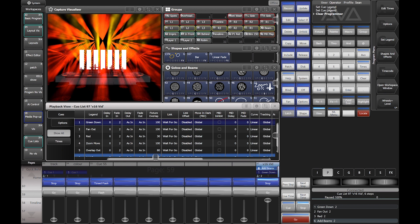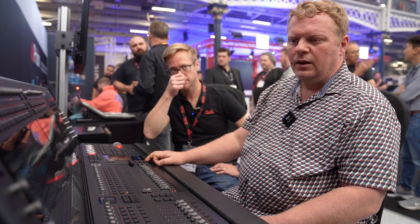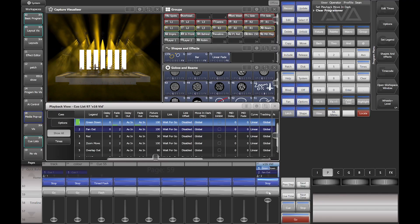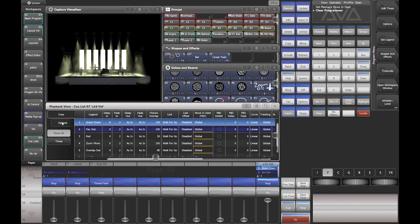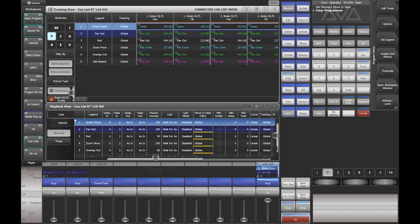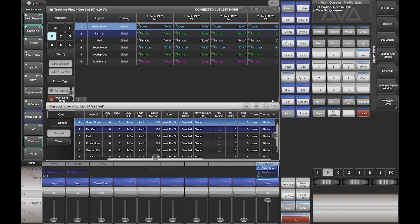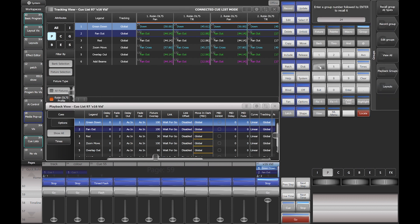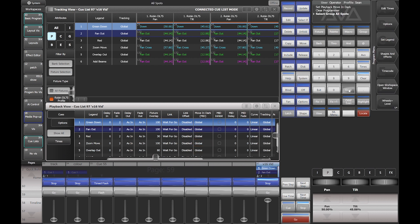If we run back to that first cue and look at our tracking list over here — if I grab the fixtures that we're using, all of the spots for example — my fixture selection brings everything up. Our filter on the tracking view gives us all of the spots that we're looking at, and then running through this list we'll very quickly see that I've recorded fan out as a position for these fixtures twice.